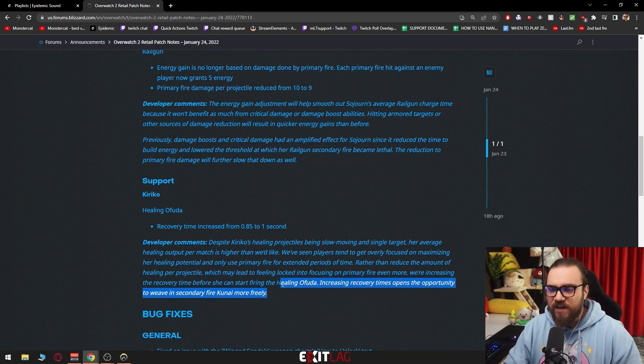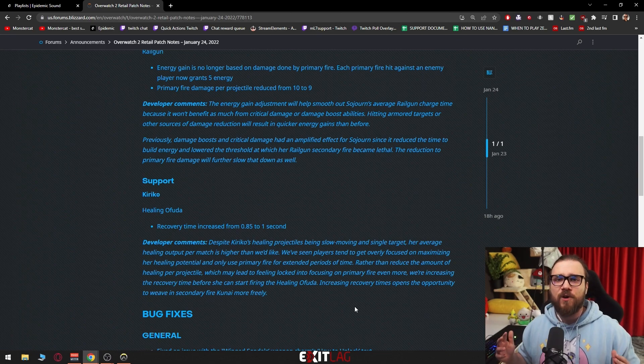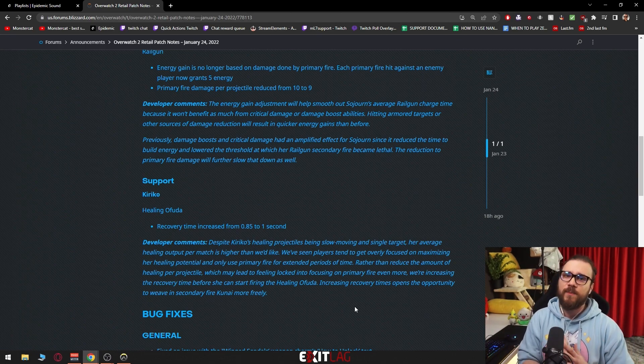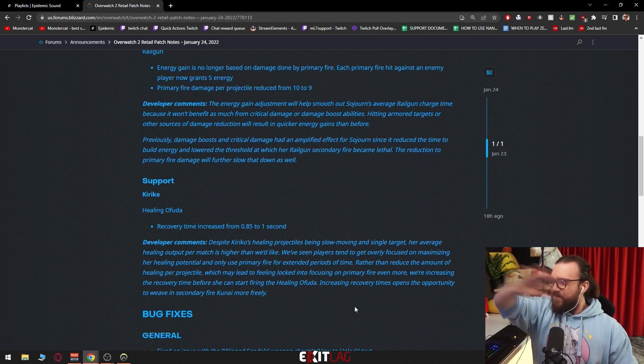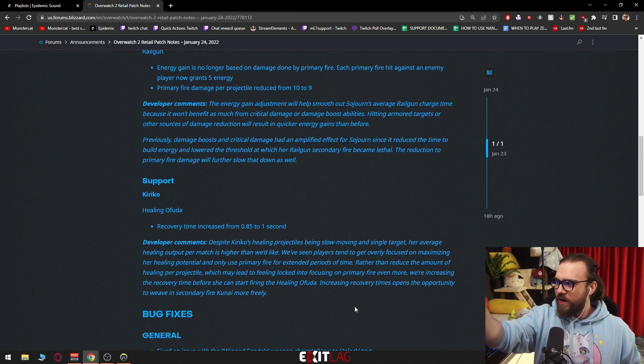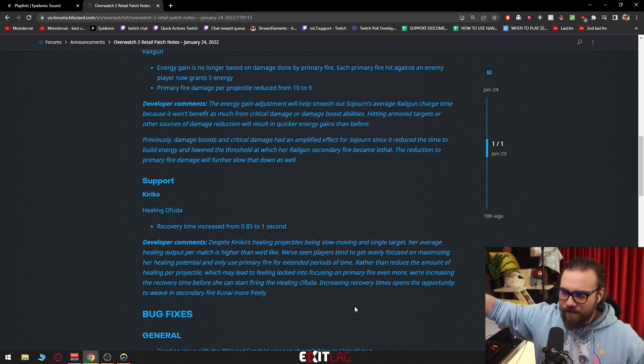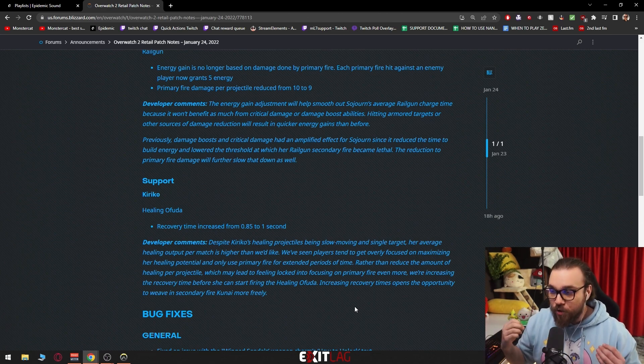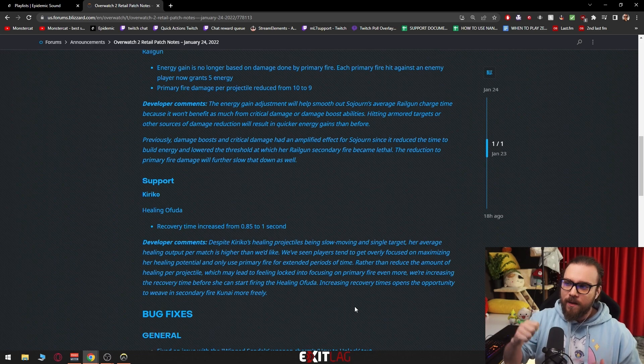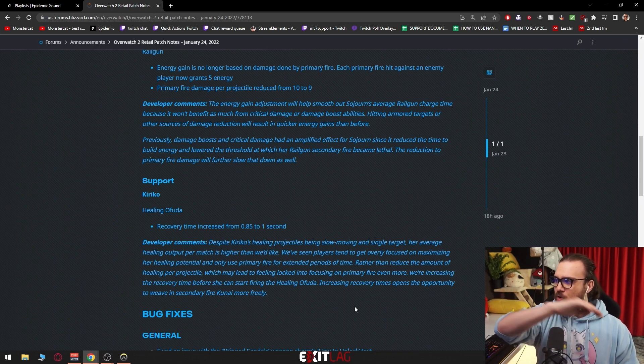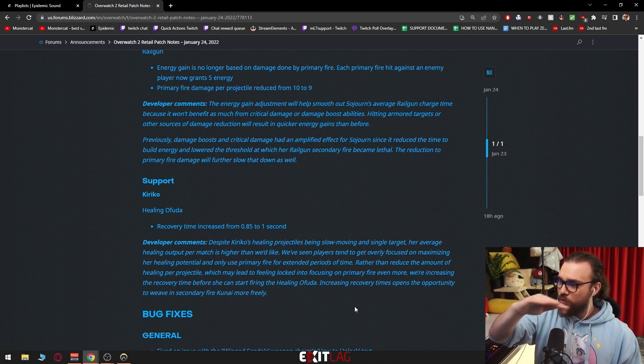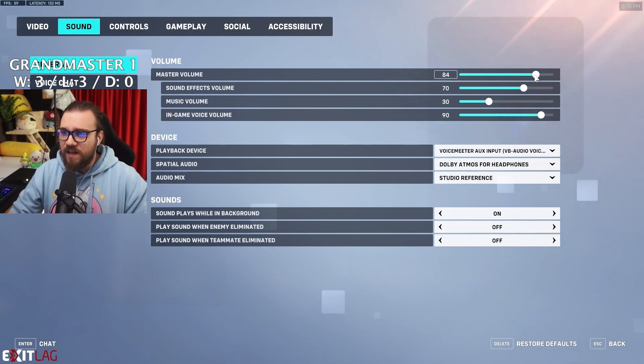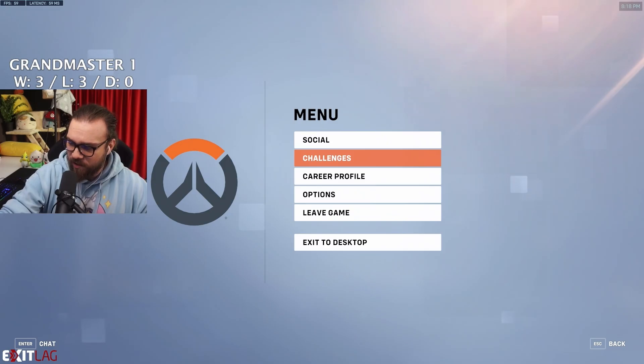Rather than reduce the amount of healing per projectile, which may lead to feeling locked into focusing on primary fire even more - understandable - we're increasing the recovery time before she can start firing the healing ofuda. Increasing recovery time opens the opportunity to weave in secondary fire kunai more freely. So I'm going to do a visual representation of how Kiriko feels right now. I explained this in my video, the Kiriko guide. Right now with Kiriko you can throw one kunai and then heal.